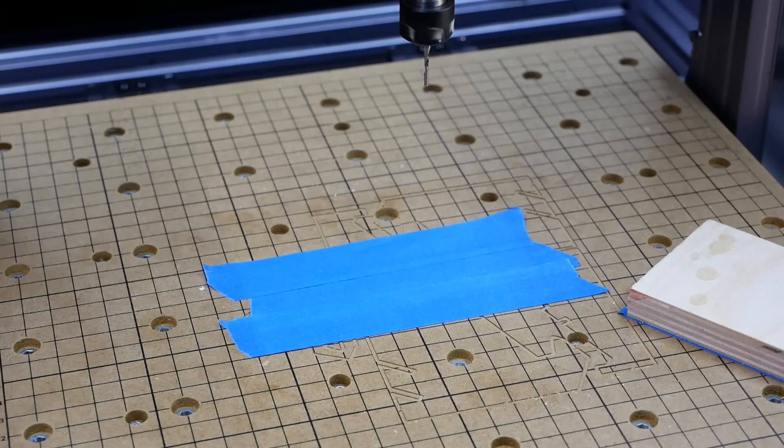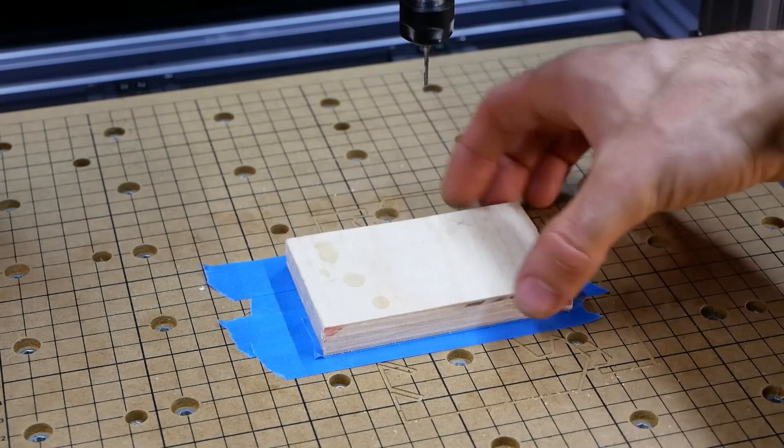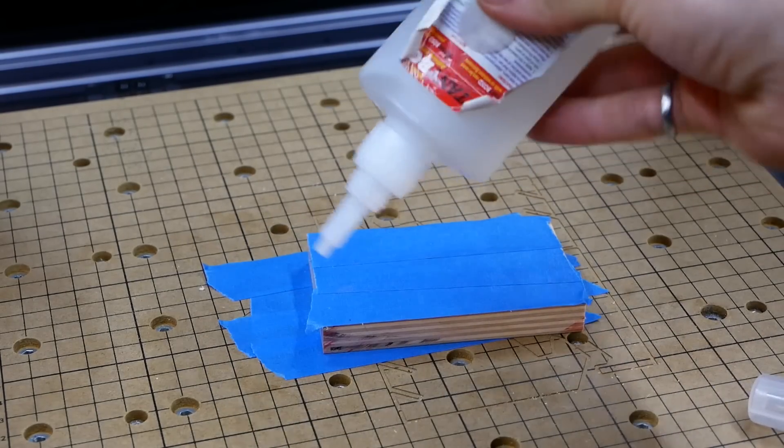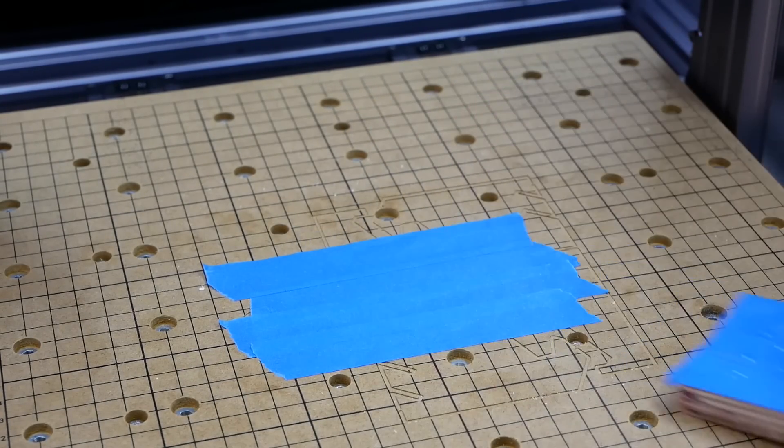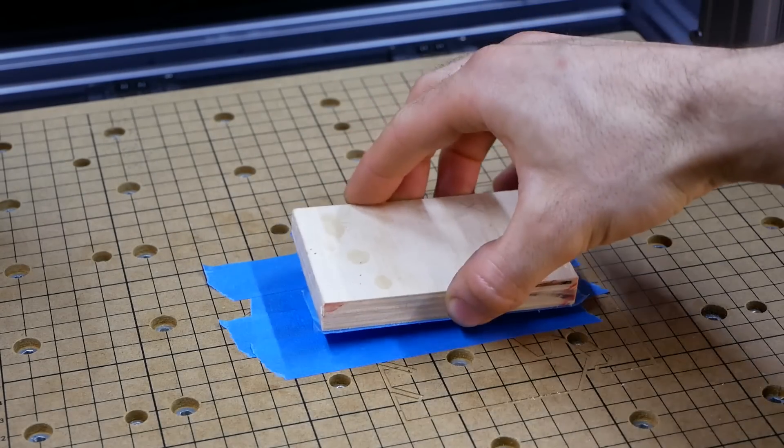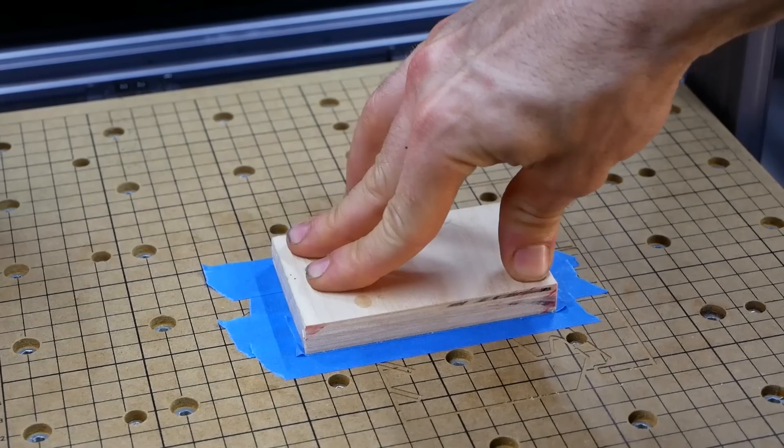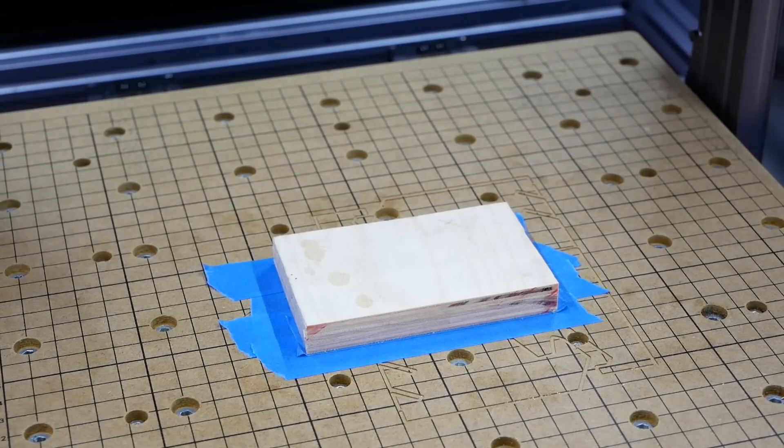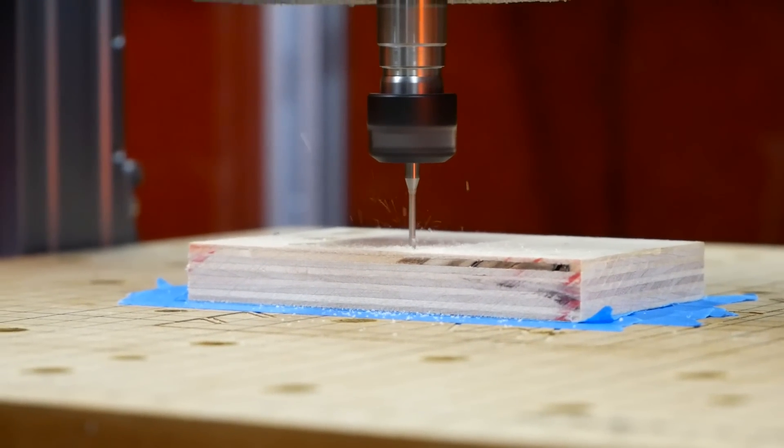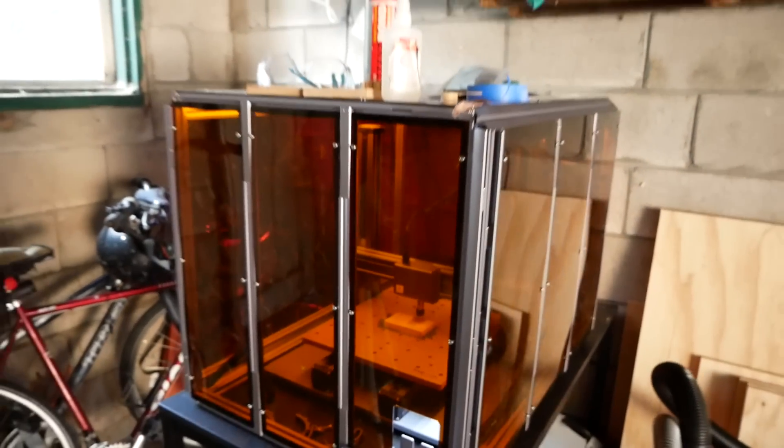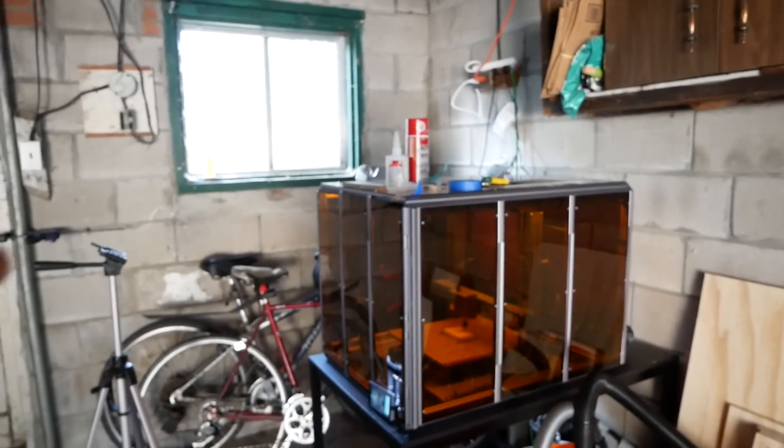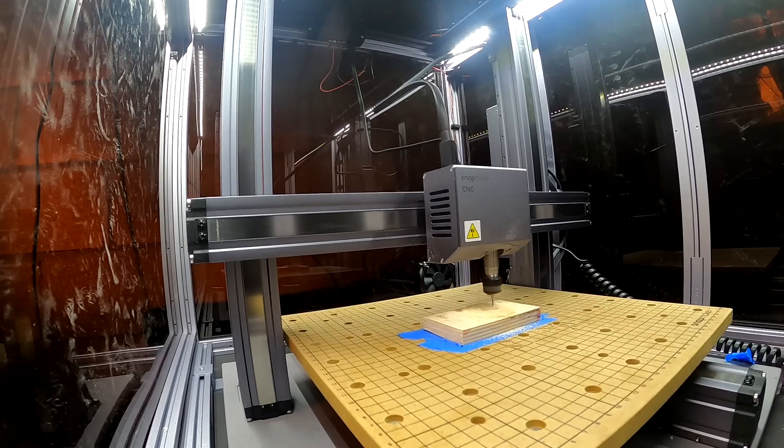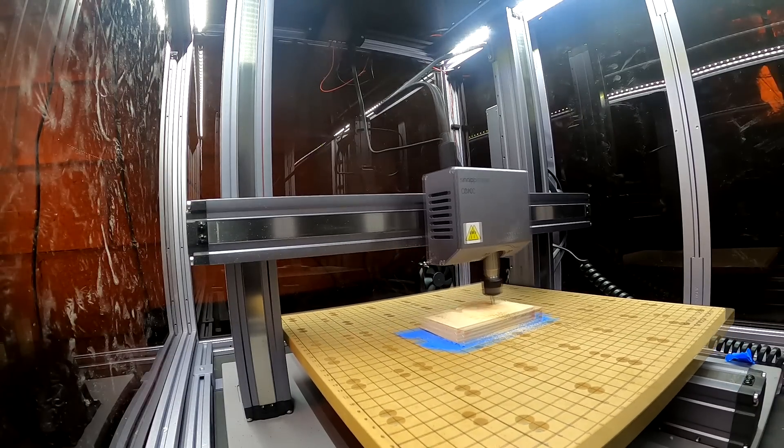This method can feel a little wasteful, but for small parts like this, it makes sense. Now I'll just apply some CA glue to this side. I'll spray some activator on this side and press them together. Awesome. Rock solid.